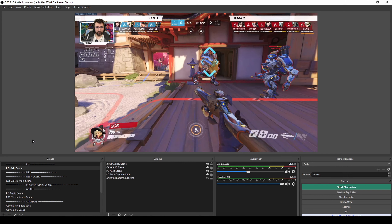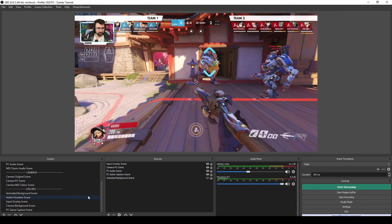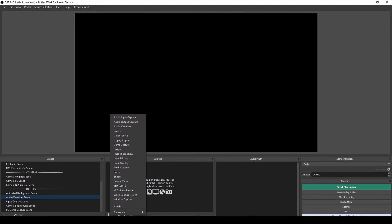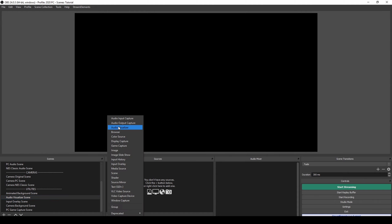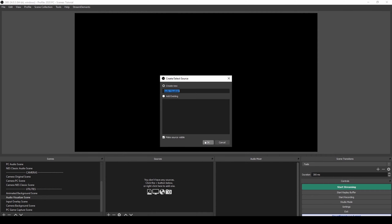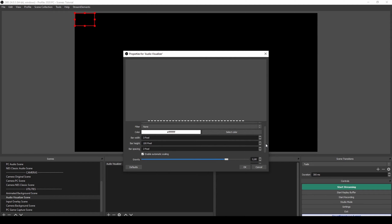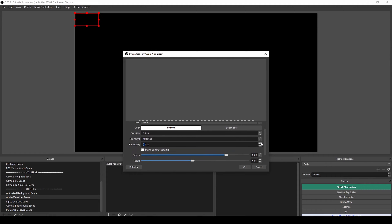Now let's do the audio visualizer because we want to have some cool music going on. The audio visualizer is really easy to do — you just have to get a plugin called Spectralizer, and I will also leave a link to that in the description. Click on the audio visualizer and add it, then lower the bar width to three pixels and set the bar spacing to four pixels.